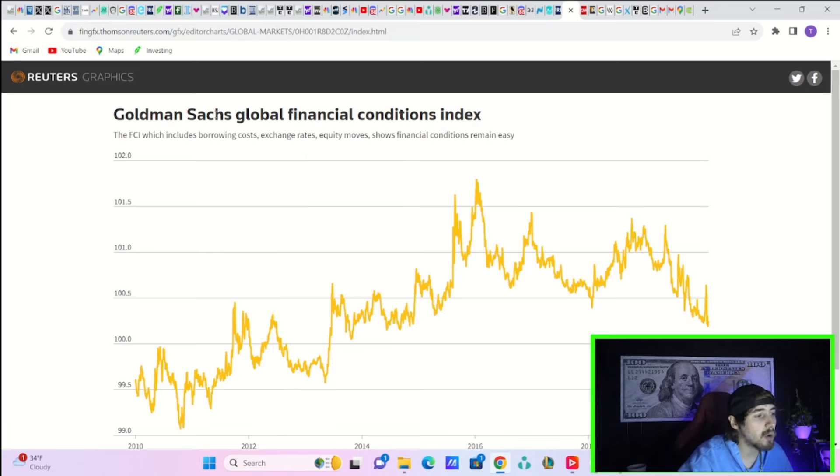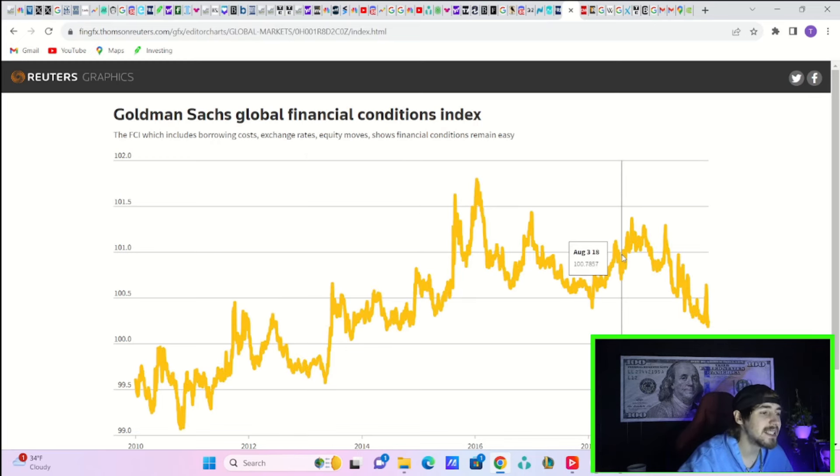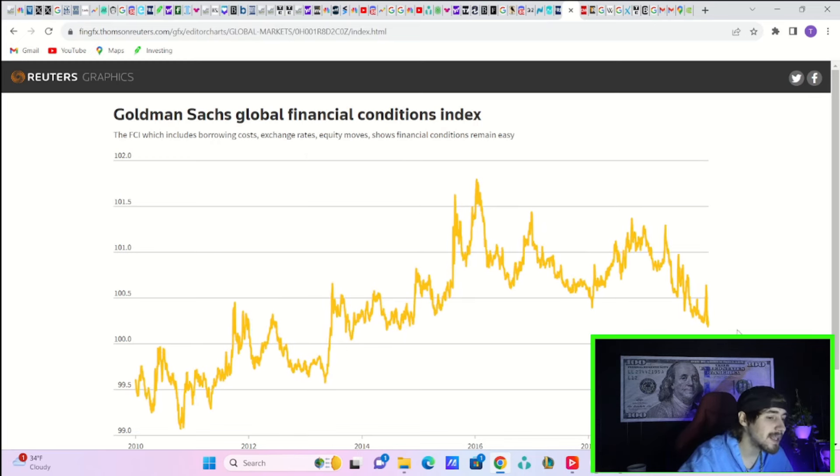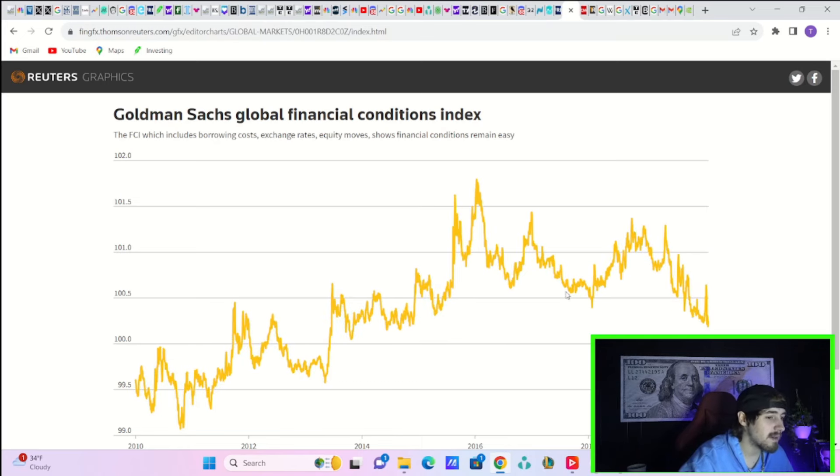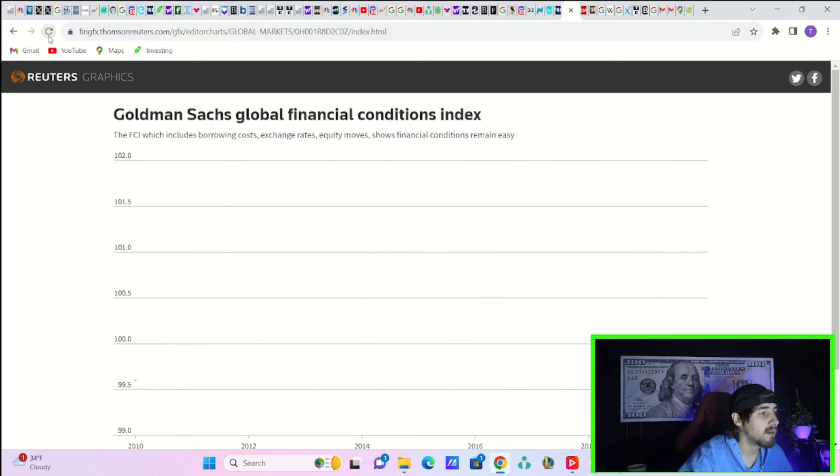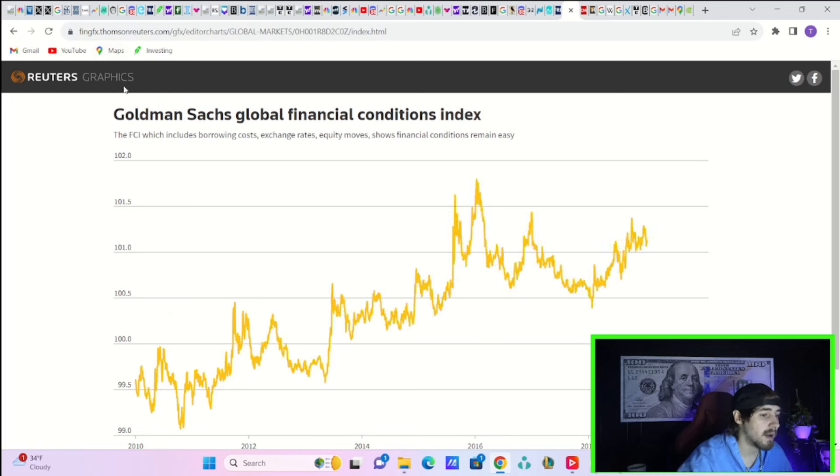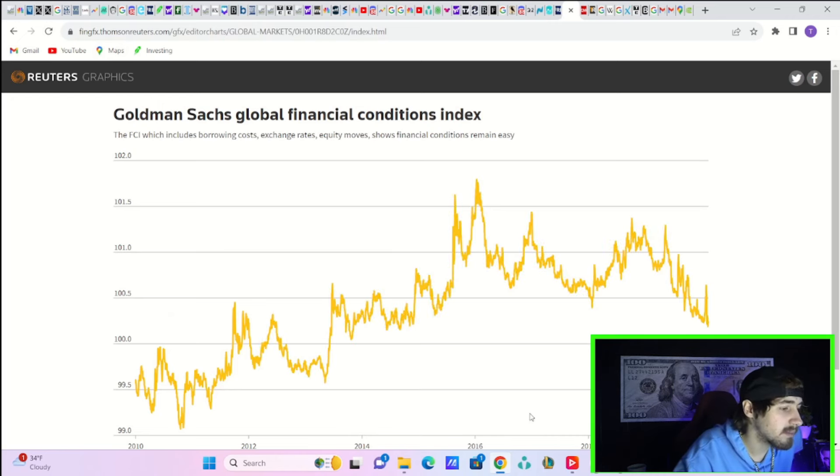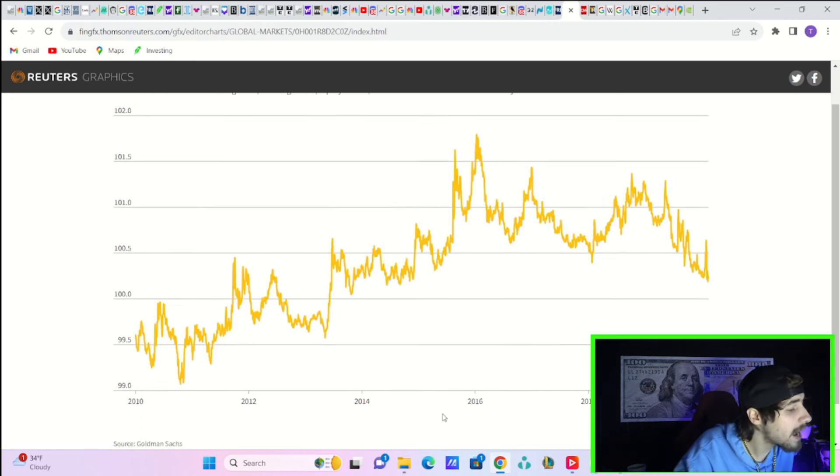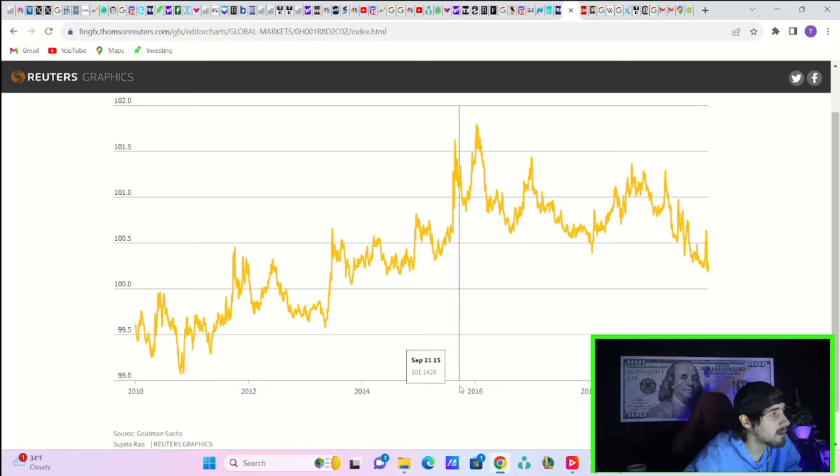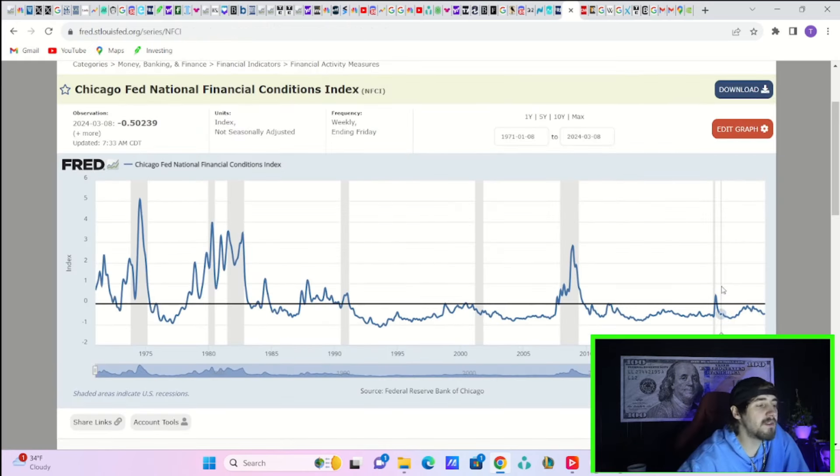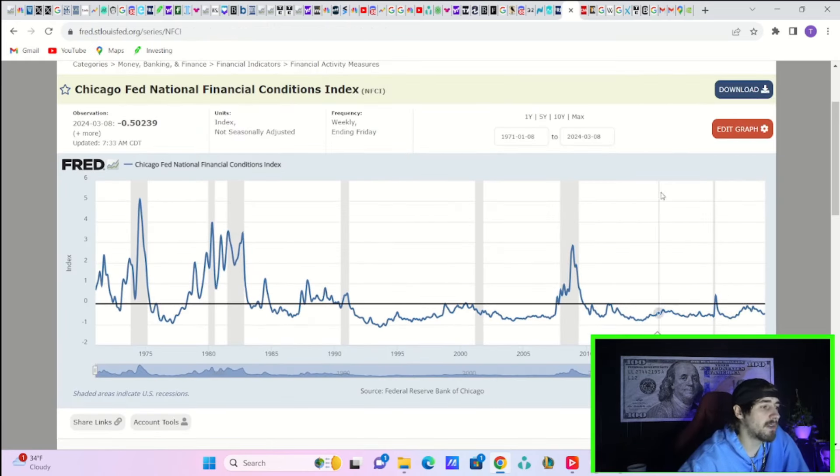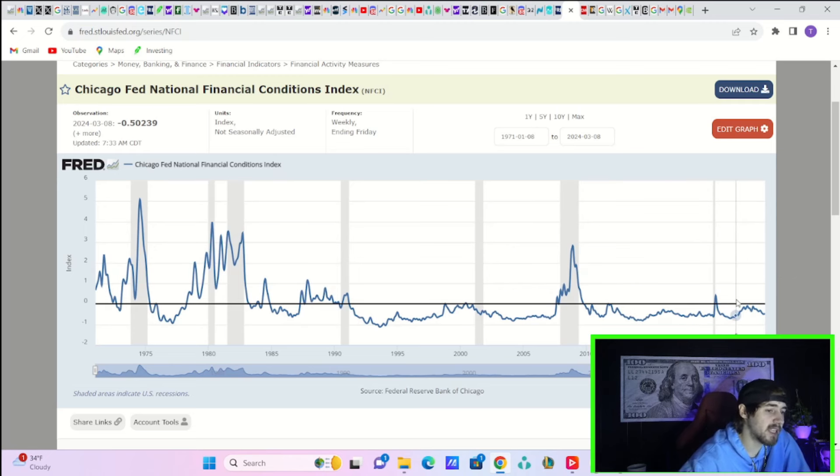The prospects of what everyone thinks is going to be a soft landing, among many other things - this has the Goldman Sachs global financial conditions index at the easiest policy in a very, very long time.